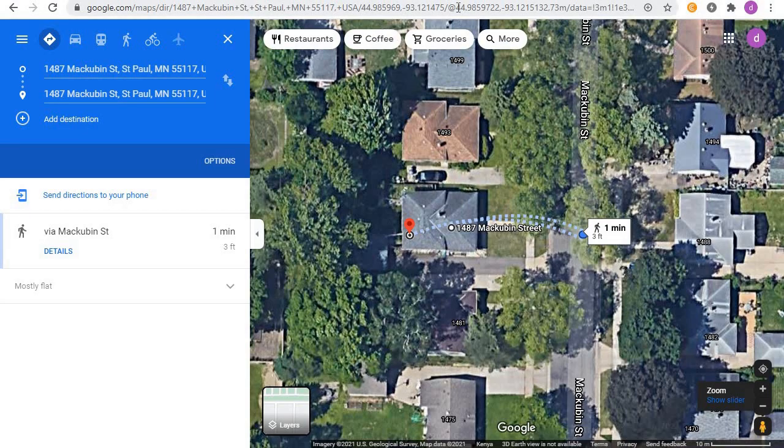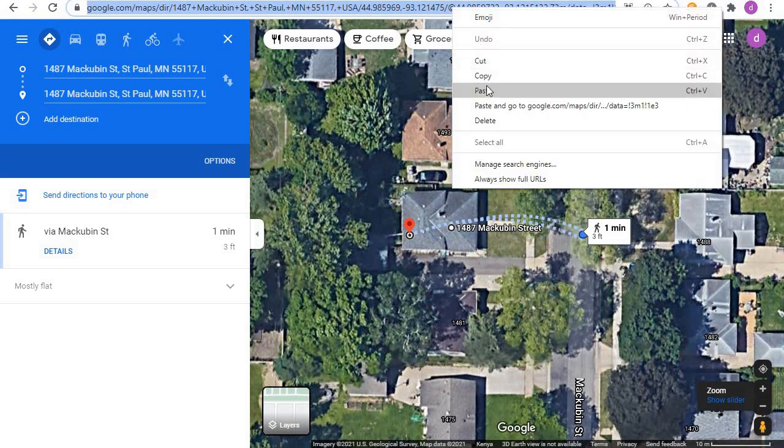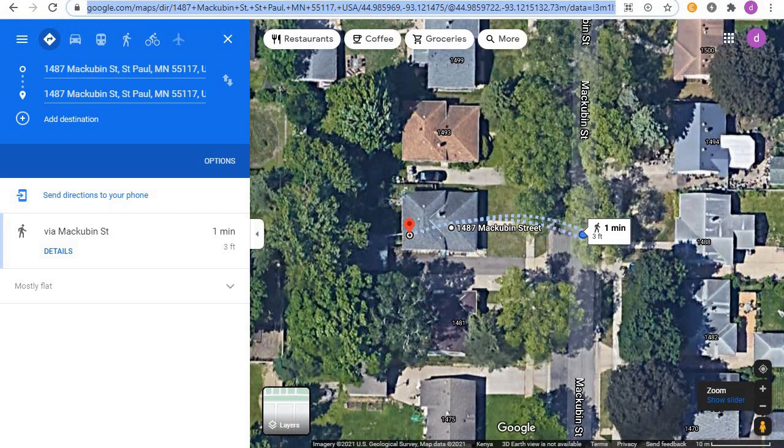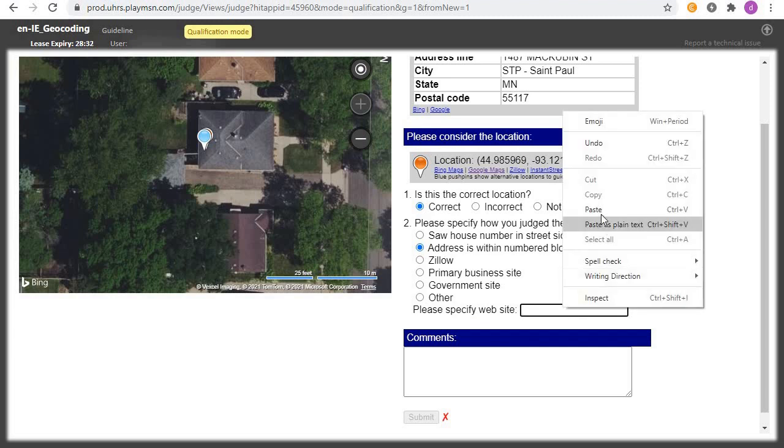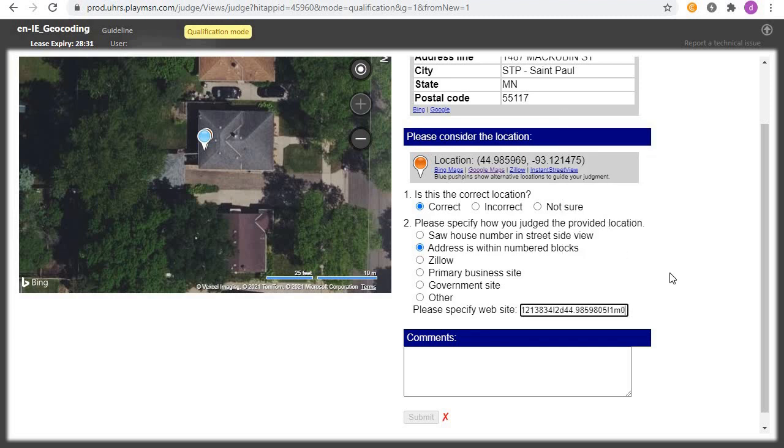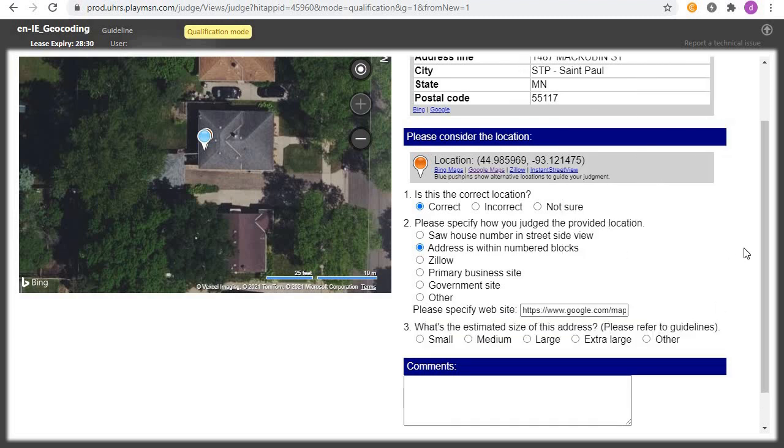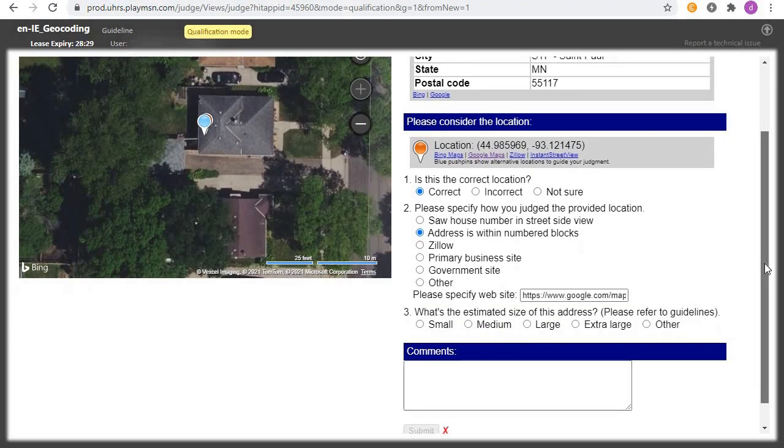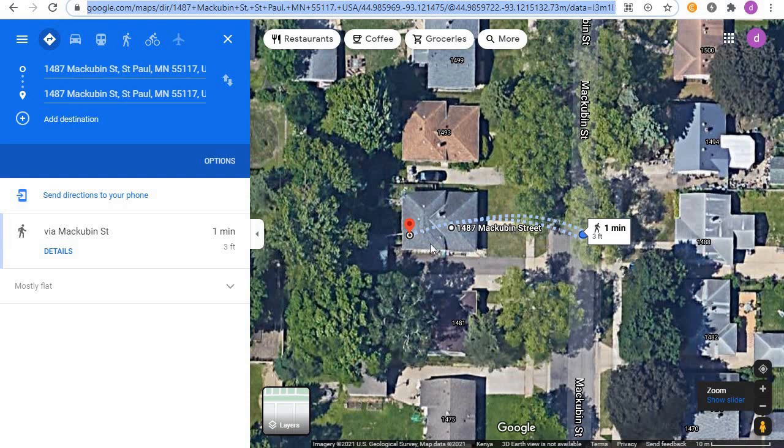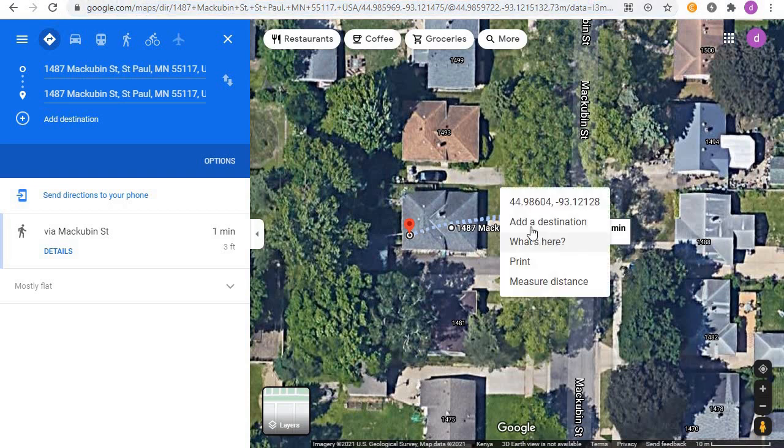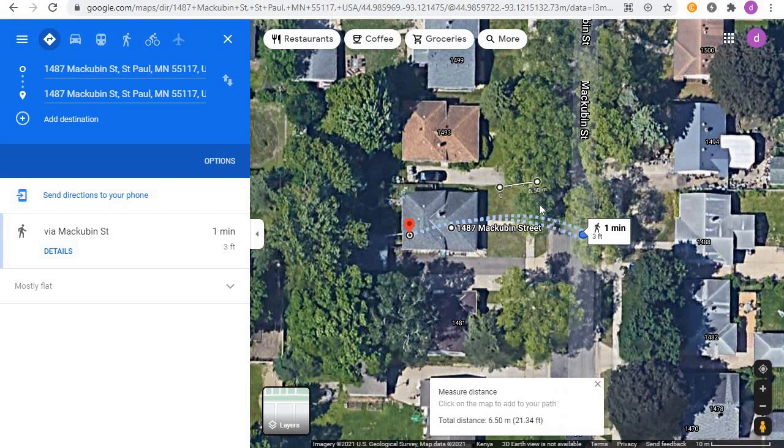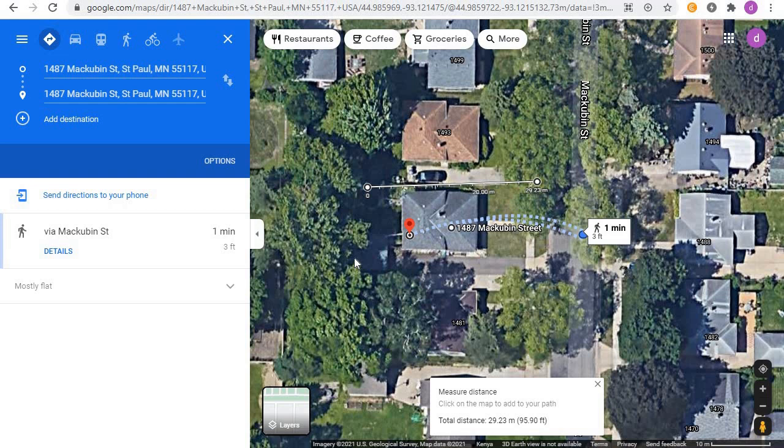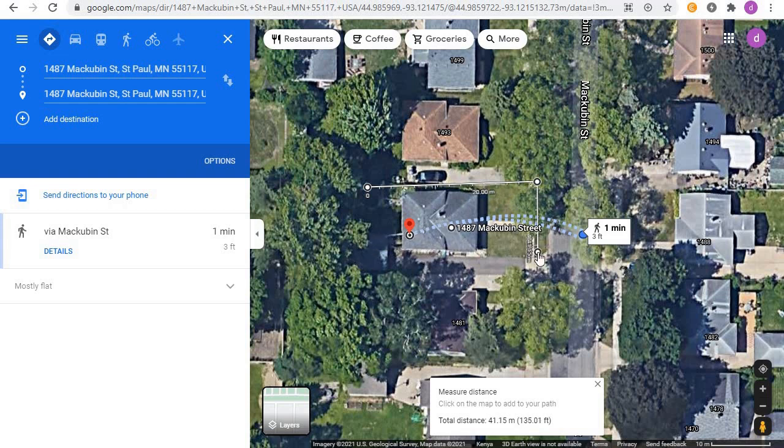Then another thing, now you need to copy this link, then you go back and paste it here. And now we need to measure the area coverage of the property. Right click on it, click on measure distance, then we start measuring the property.